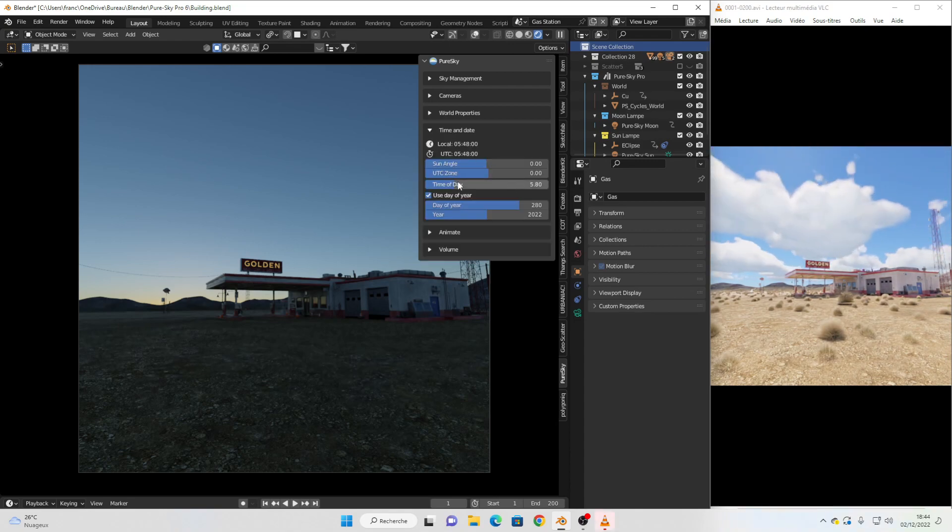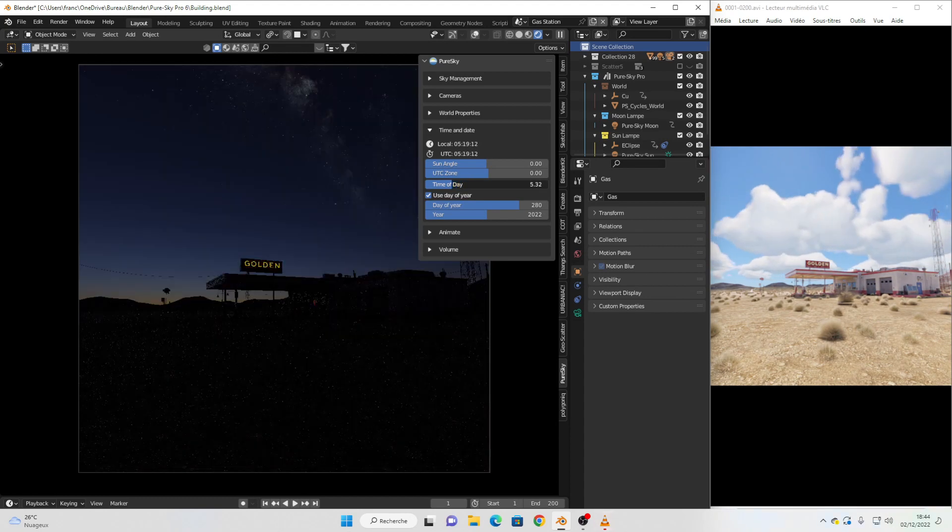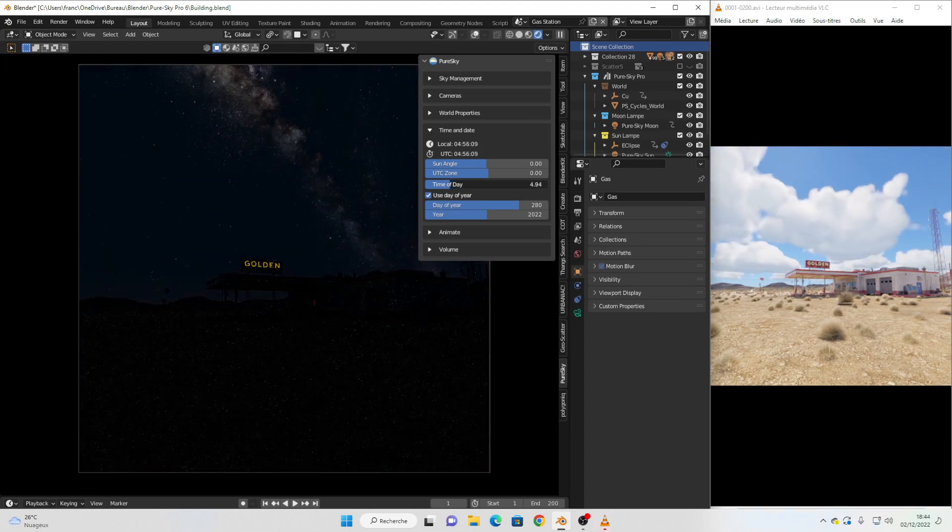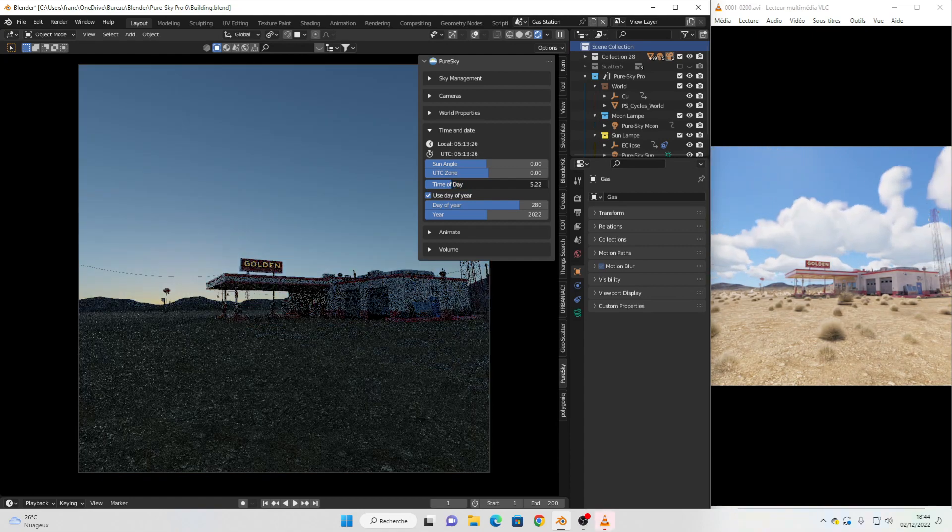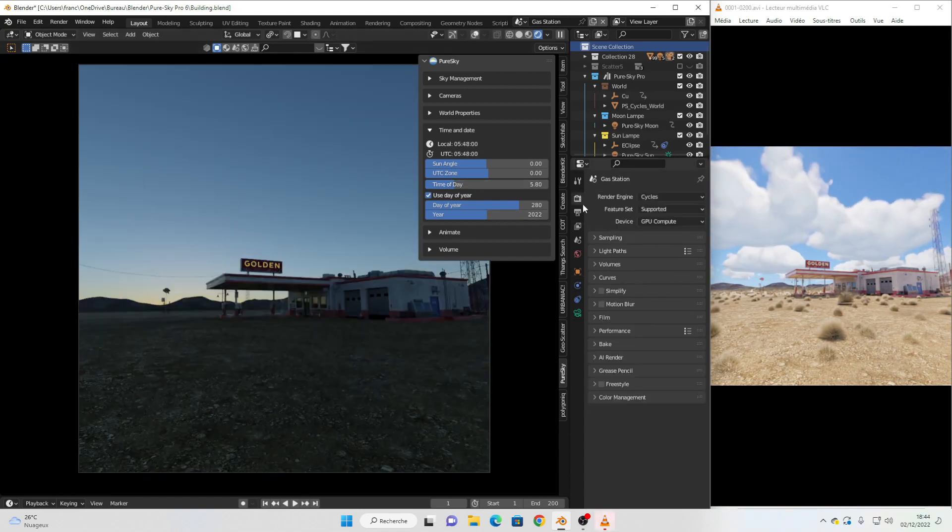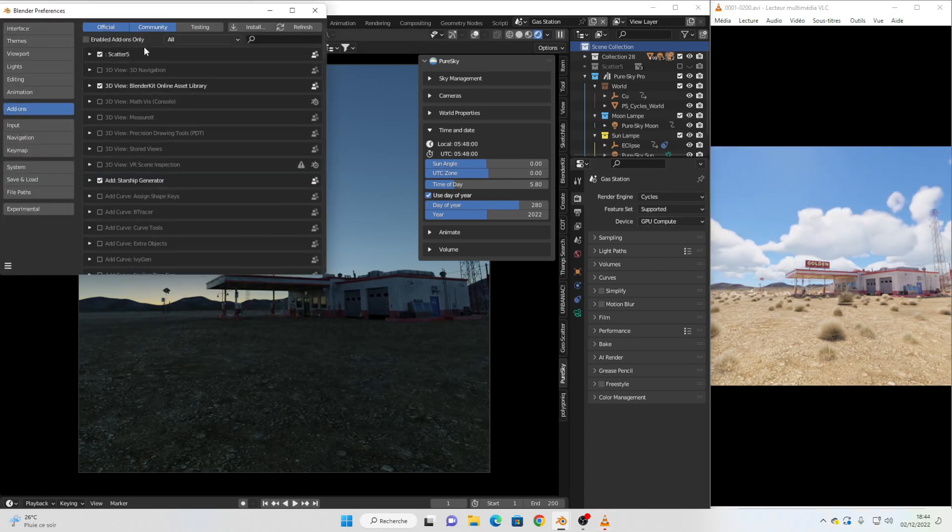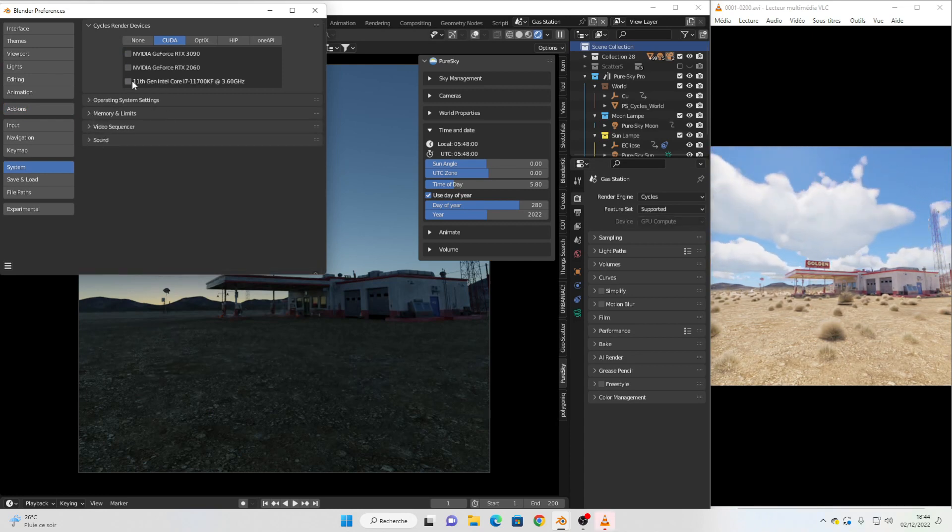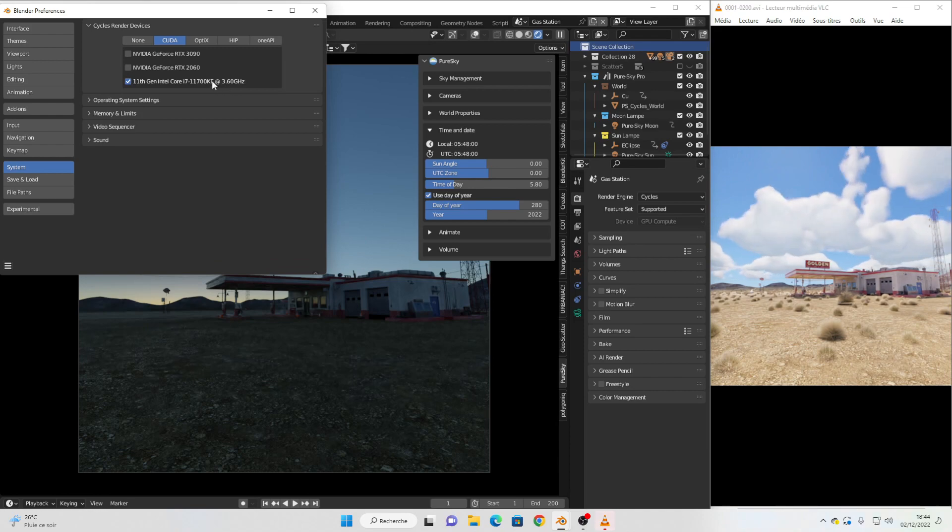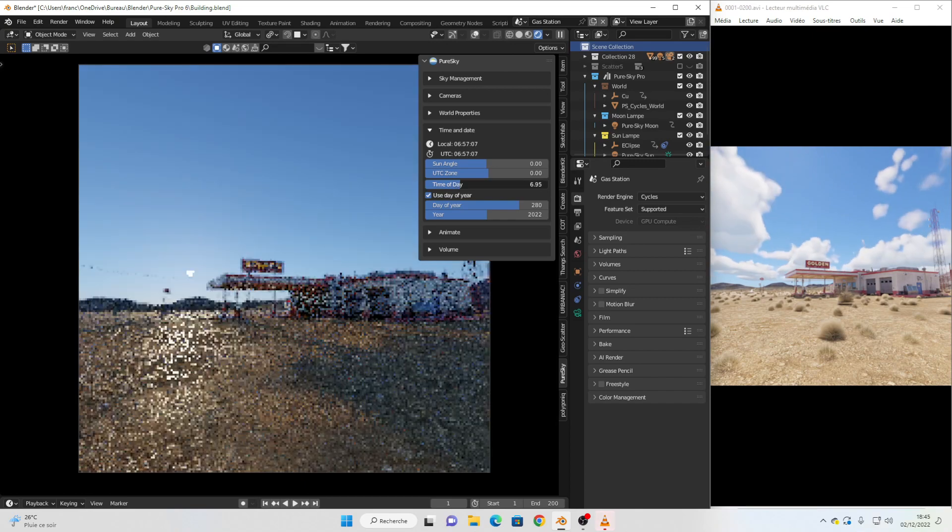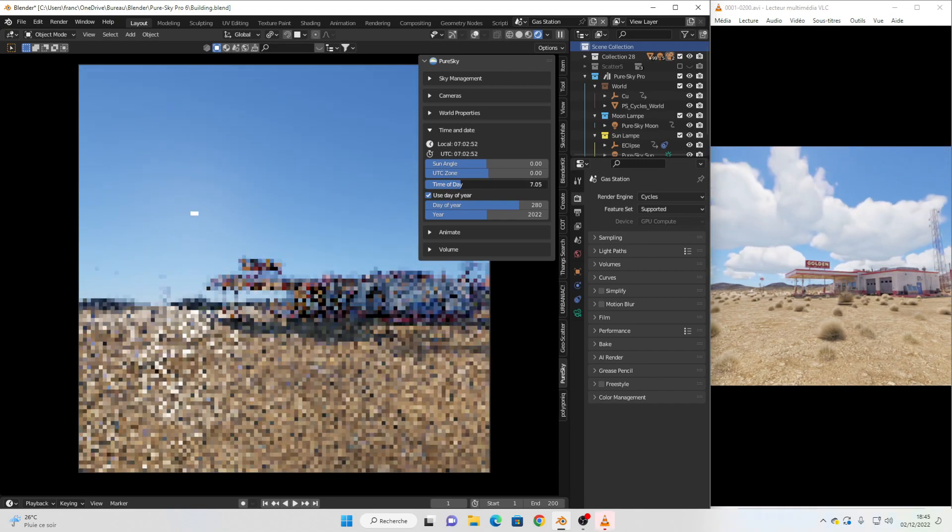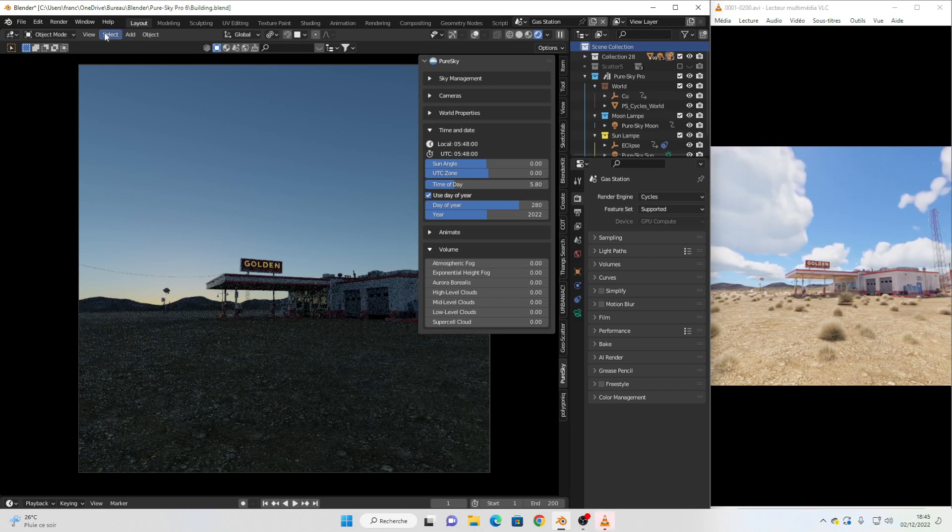Now you can close this and start playing with the time of day. As you can see, you now have a much faster result with the time of day parameter. I use here my GPU in system, but if I switch to my CPU you can see the difference. I have a correct result, but for volume you absolutely need to enable your GPU.